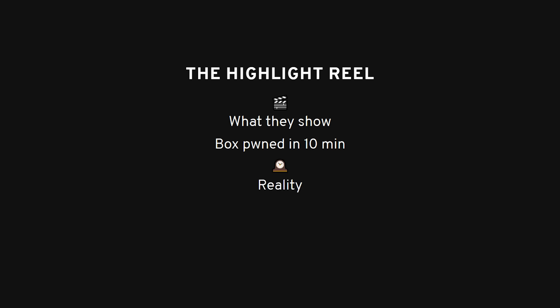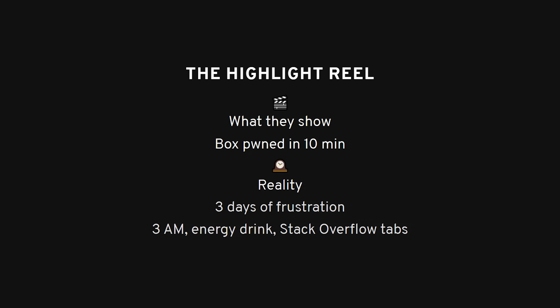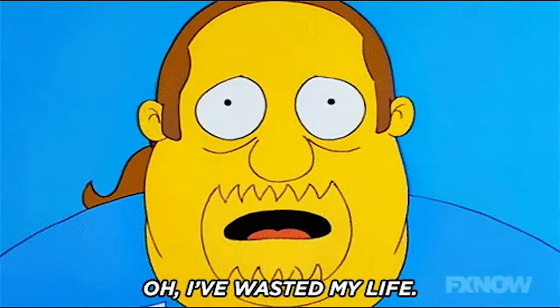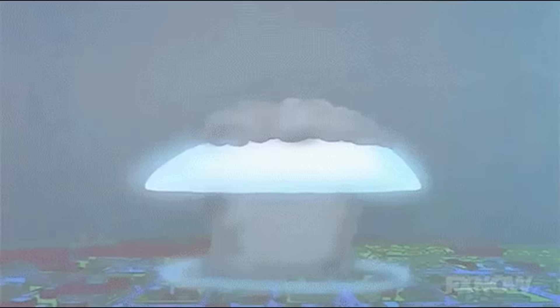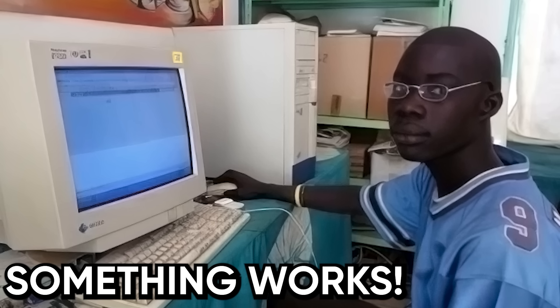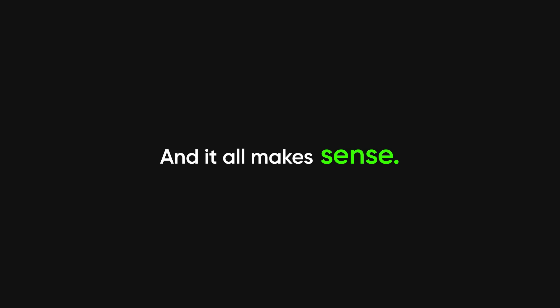Real hacking is messy. It's unglamorous. It's 3am. Energy drink in hand. Surrounded by terminal windows and Stack Overflow tabs. Wondering if you've wasted your life. And then, almost by accident, something works. And it all makes sense. That's the stuff they don't put in tutorials. That's the stuff you have to experience.